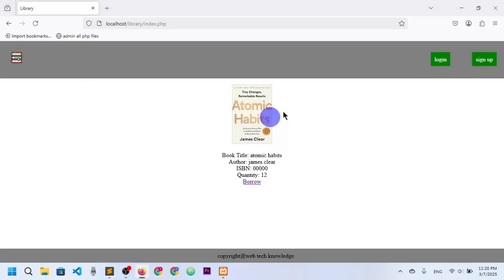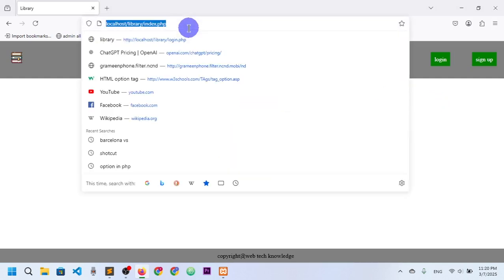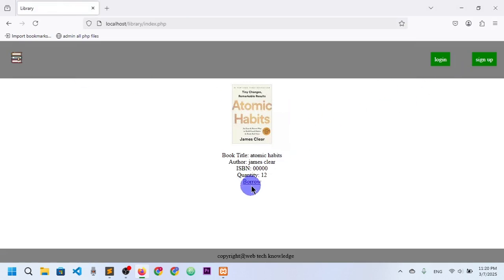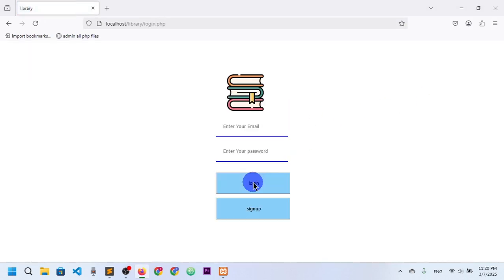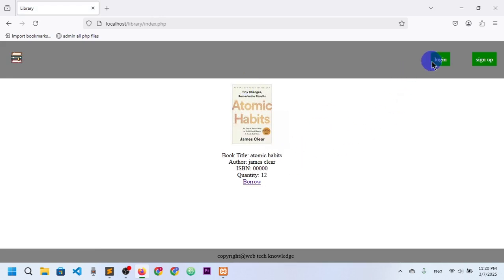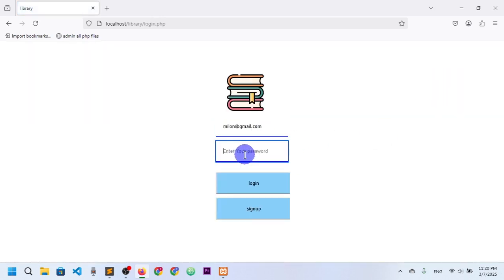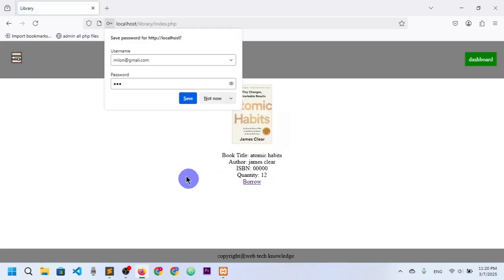If I go to the login on the index page and click, it will redirect to the index page. If I click on 'borrow', we go to login. If I click here, we can go to the index. And if I click for login, here you can see I enter 'user123' and then log in.